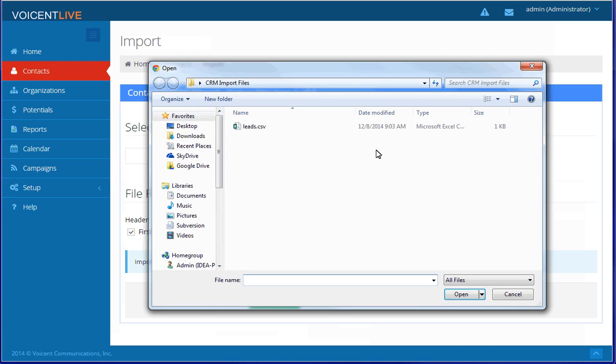Select your import file. Keep in mind, the file has to be in a CSV format.